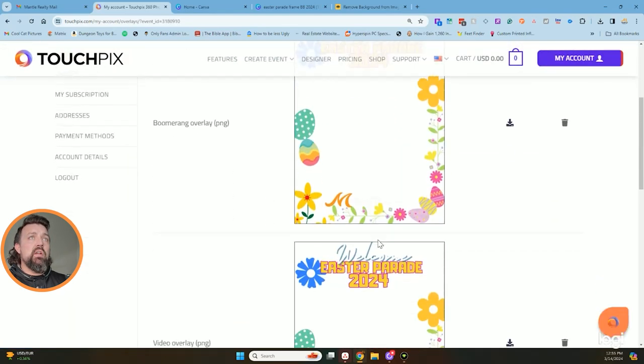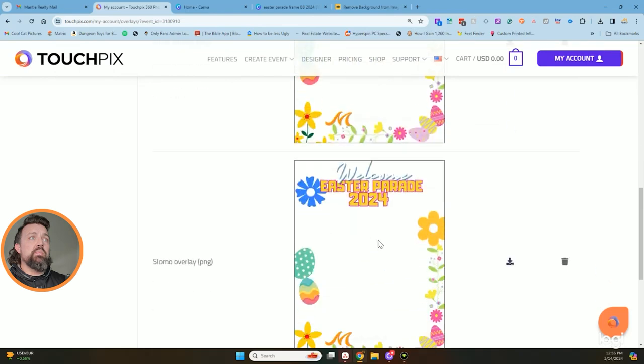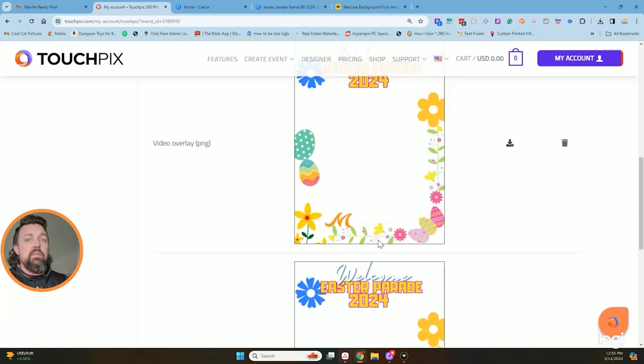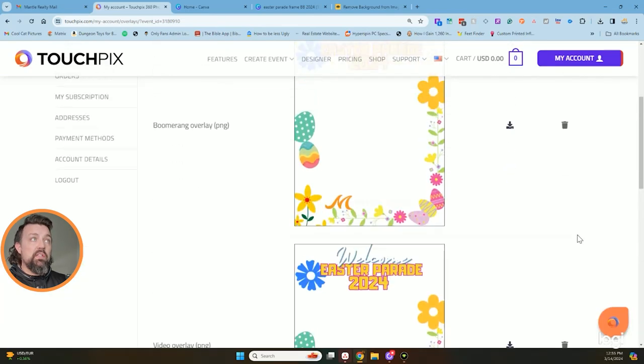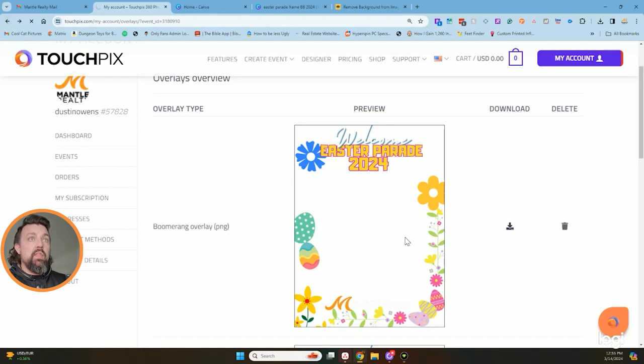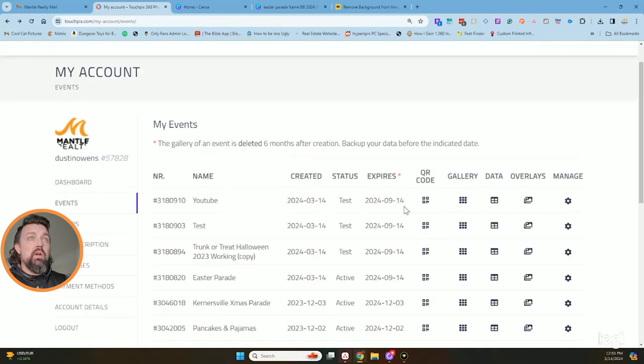So if I go in here and I look in the overlay section, what do I have? Bam, they're sitting right here, nice and pretty. If I wanted to delete it directly out of there, I just could delete it from right here. So that's how that works.